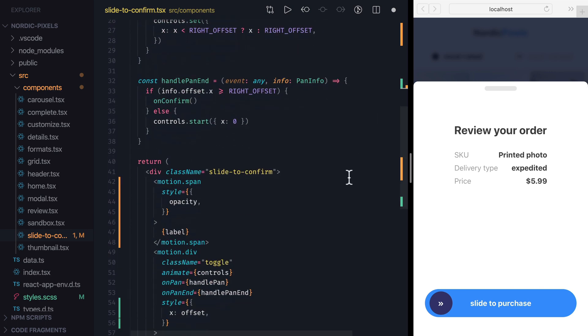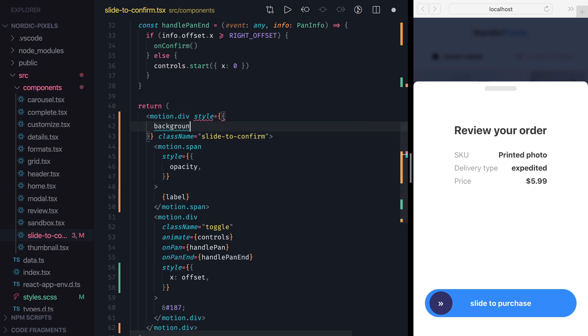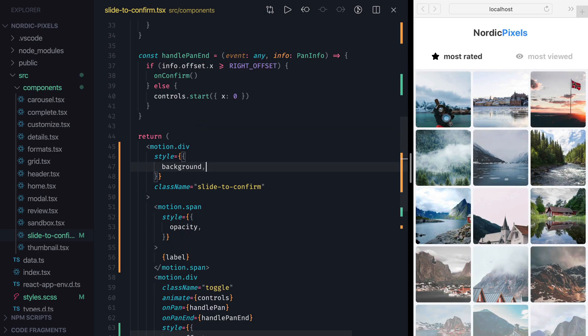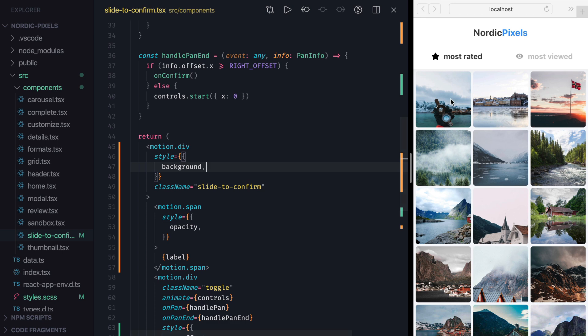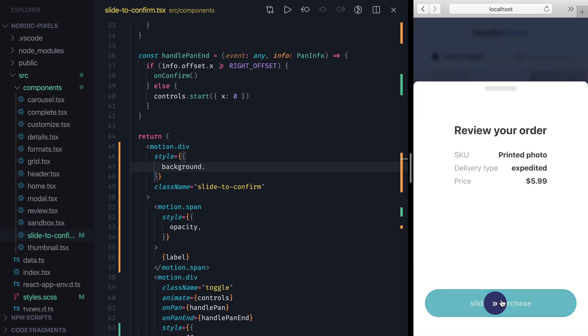Now we just need to add motion prefix to the outer div, and set style with background property. Let's save the changes and confirm that now both opacity and background color get updated in response to the change of X property.